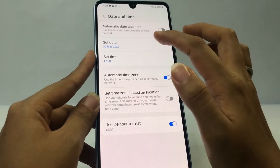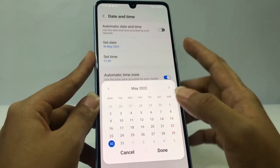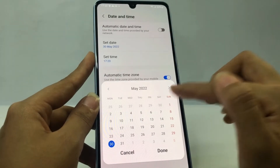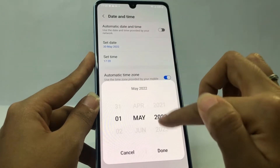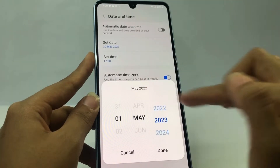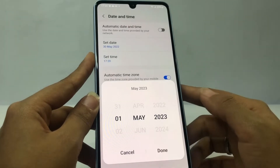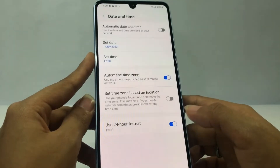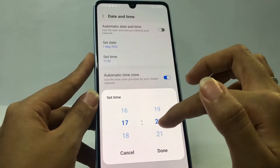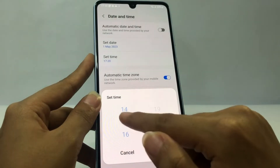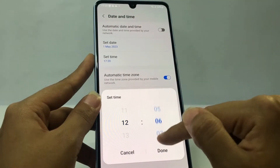After disabling automatic date and time, set the date that you want. For example, I'm gonna set it to 1st May 2023. After that, tap on Done.